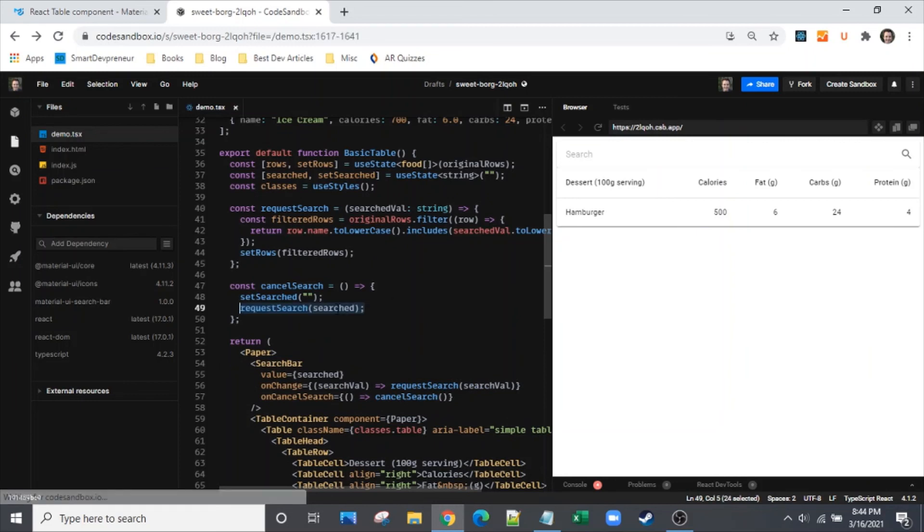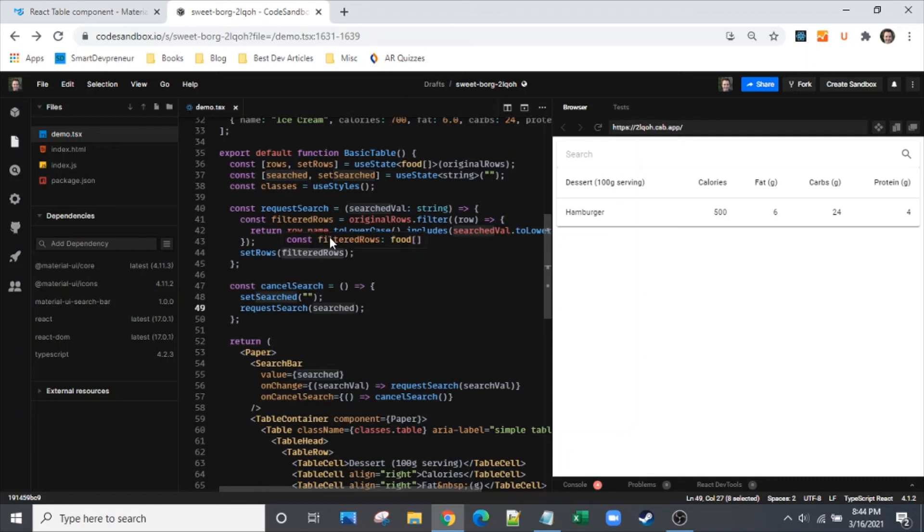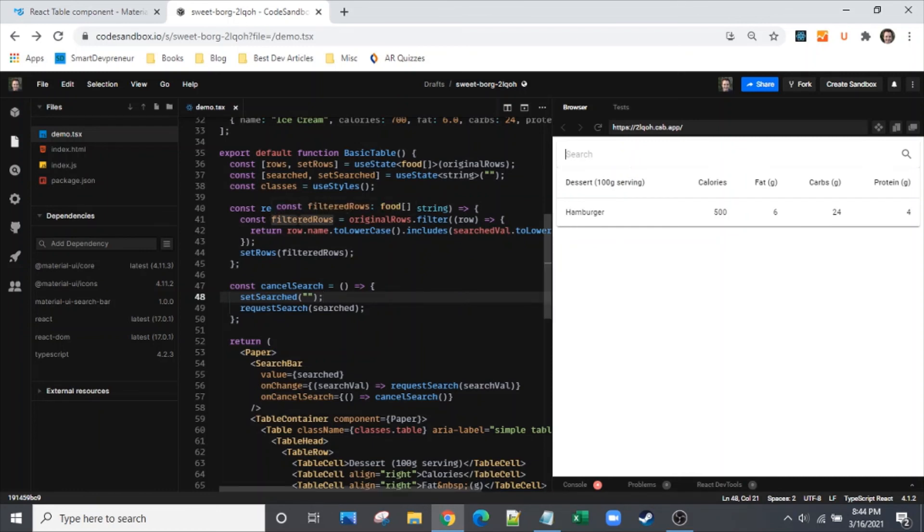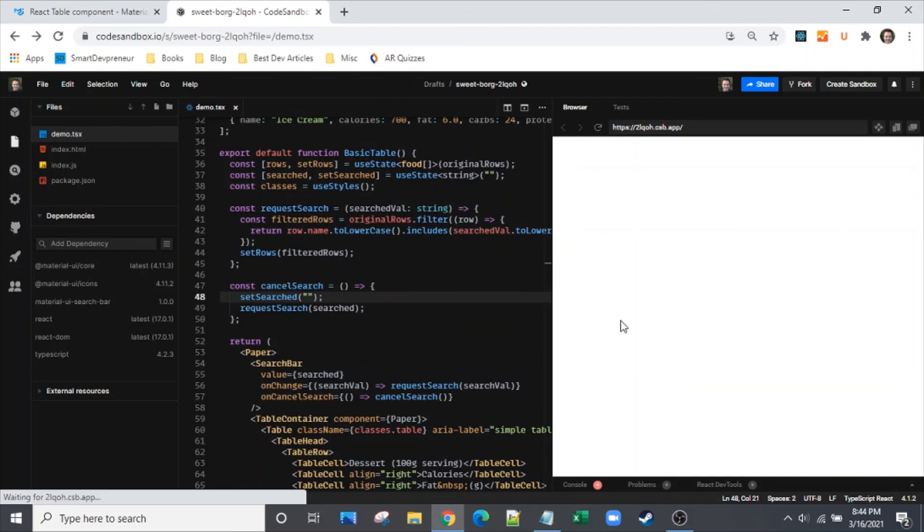Let me put in ham for hamburger, hit the X on that. So we're setting search to an empty string, and when we do that, set search is updating search, so then we're doing a request search with search which is empty string. That's making our search not have a parameter to filter by, so that resets our table. That's what we want.